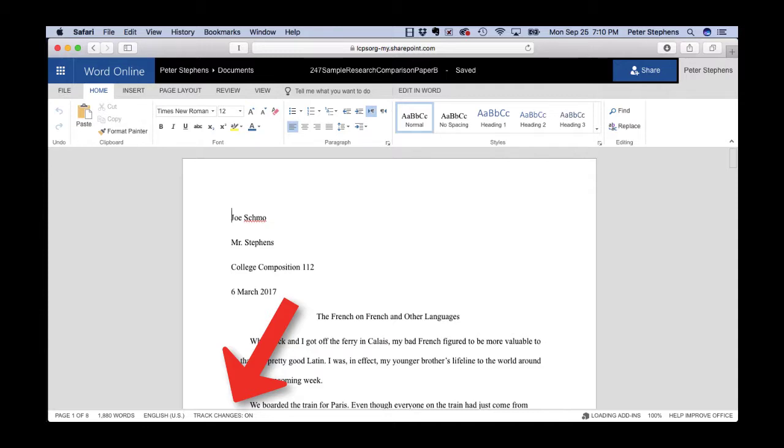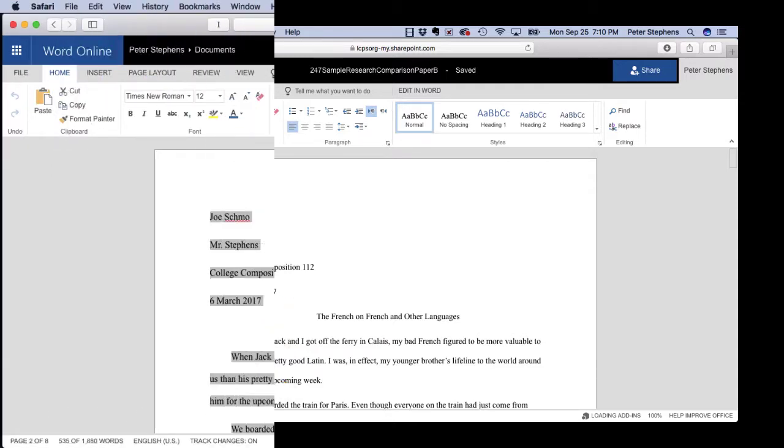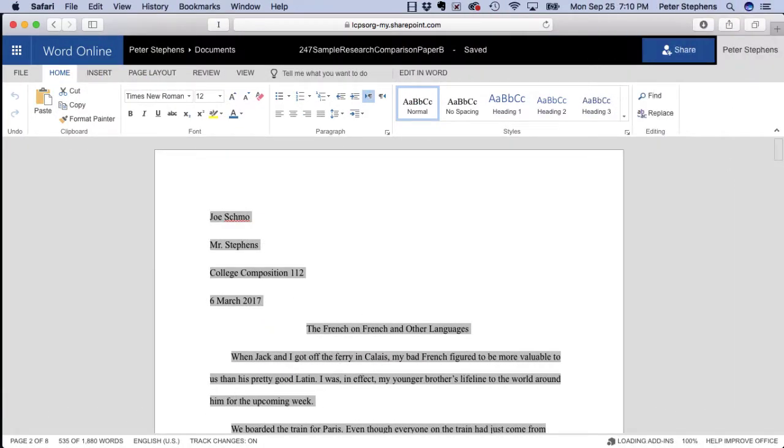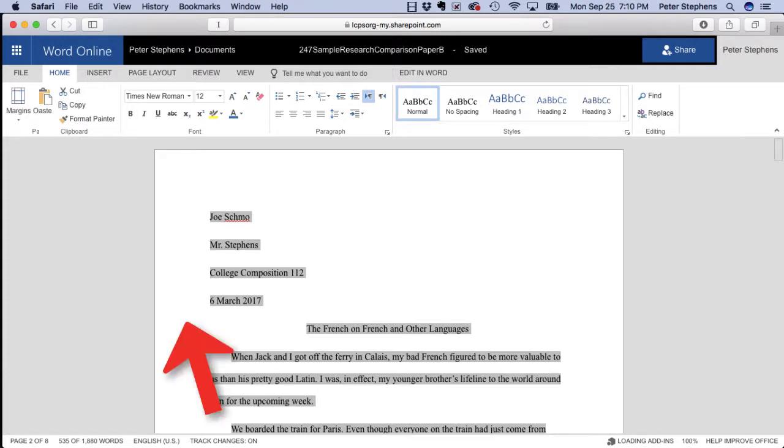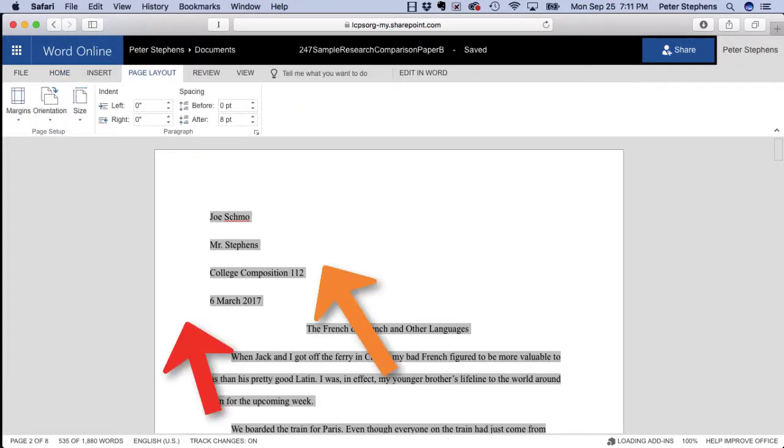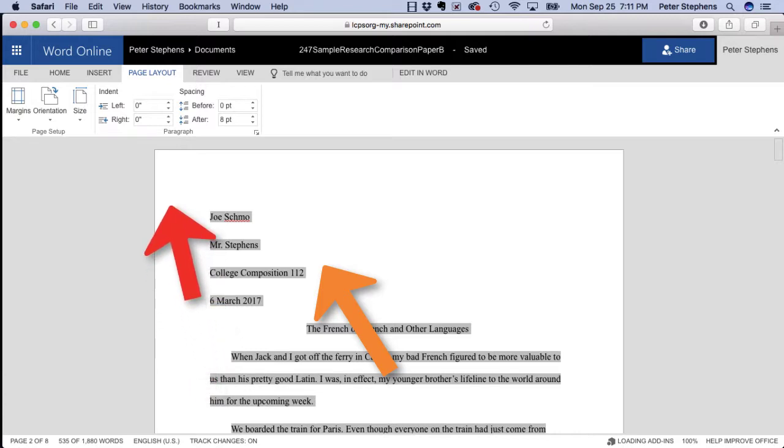Once you see that it's on, then the first thing you'll need to do is highlight everything and restore one change that probably happened. You want to make sure that the line spacing is back to zero instead of at eight or six. That's what MLA calls for.